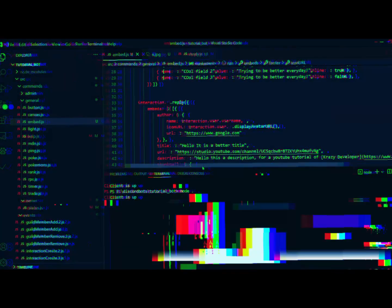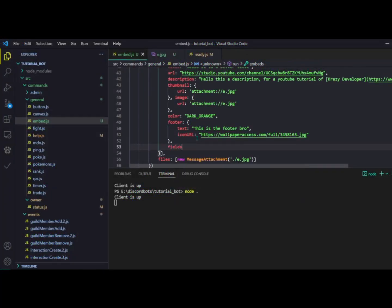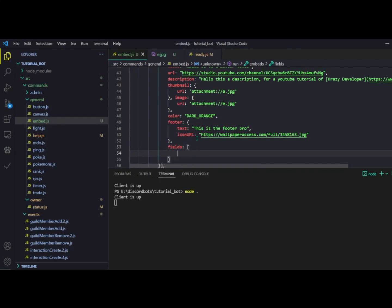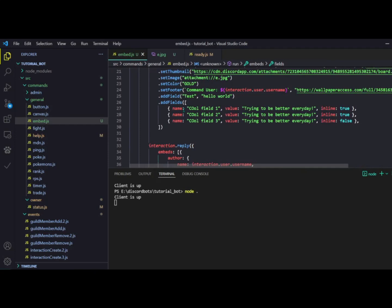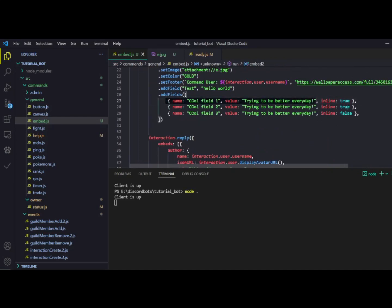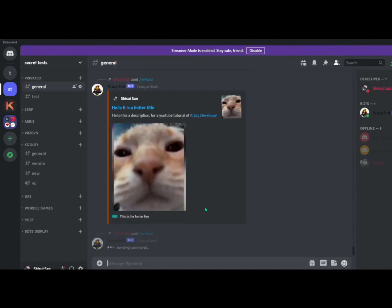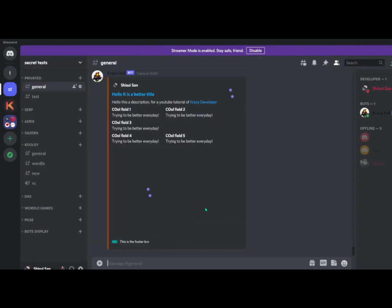To add fields in the object syntax, you type a fields key which takes an array. It works exactly like addFields — you provide objects with name, value, and inline properties. Let me copy those fields and paste them in. Running slash embed, the fields are added correctly.